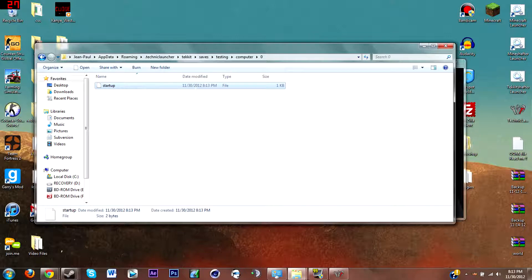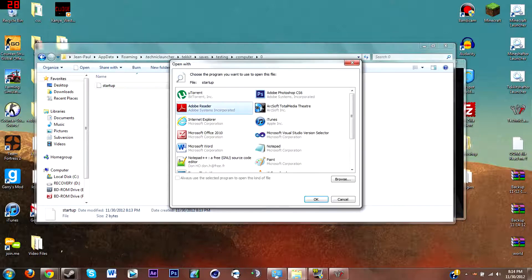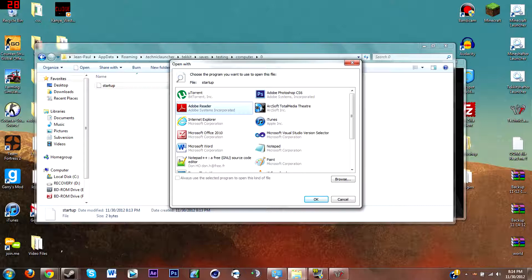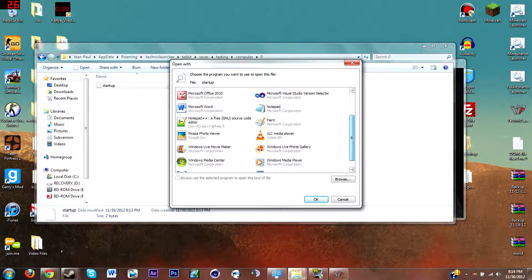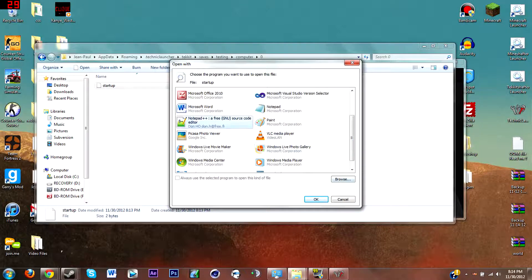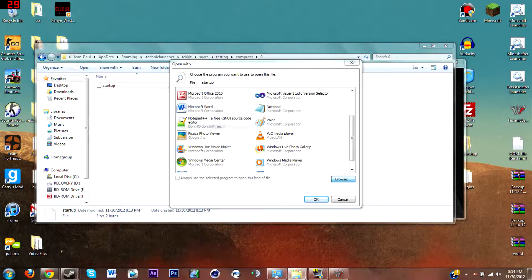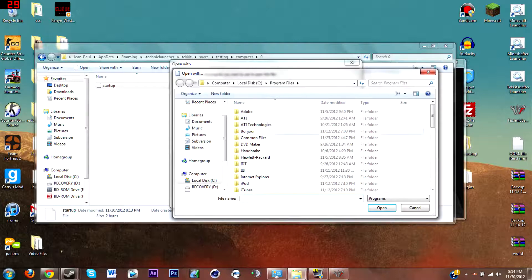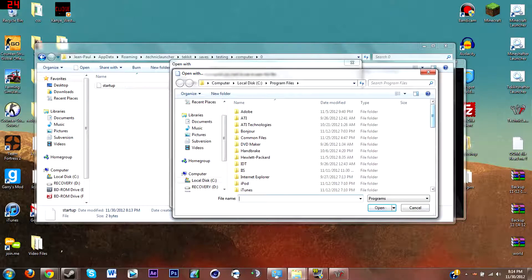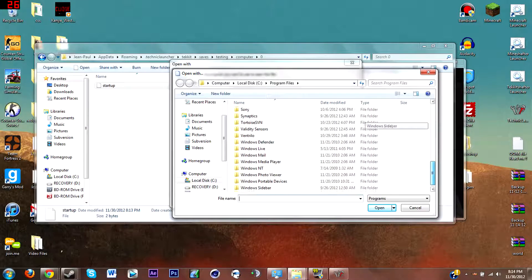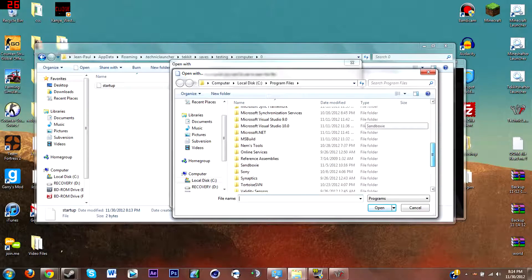So if you right-click that and you hit open, it will say you need a program to open it. So if Notepad++ is not here, just hit browse.